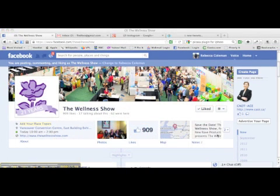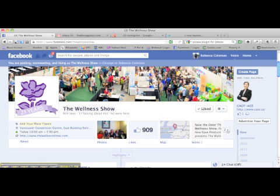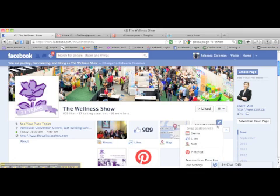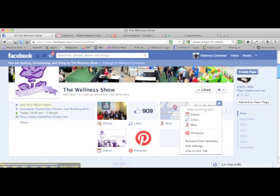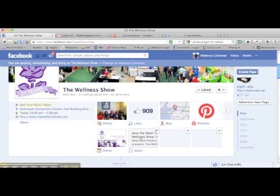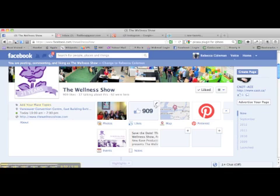Now that we have the apps added to our page, the next thing I want to do is actually move them around. I want my Pinterest app to be above the fold, not below it. So for example, the notes app is just not as important to me, so what I'm going to do is click on the little pencil, and it says swap position with, and it allows me to swap it with the Pinterest one. Now the Pinterest one is above the fold and notes are below the fold. You can do that with any of these — just click on the little pencil and it allows you to change them around.